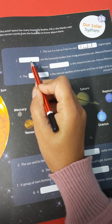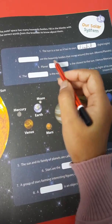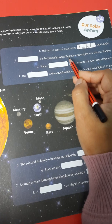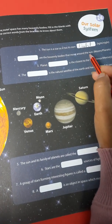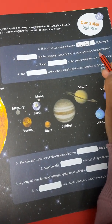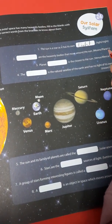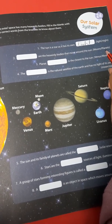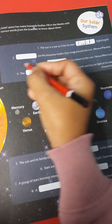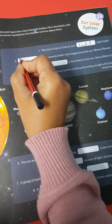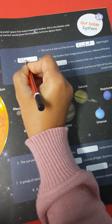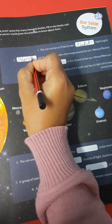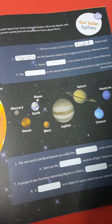Number 2. Dash are the heavenly bodies that move around the sun. Moons or planets? Planets. You write here: P-L-A-N-E-T-S. Planets.